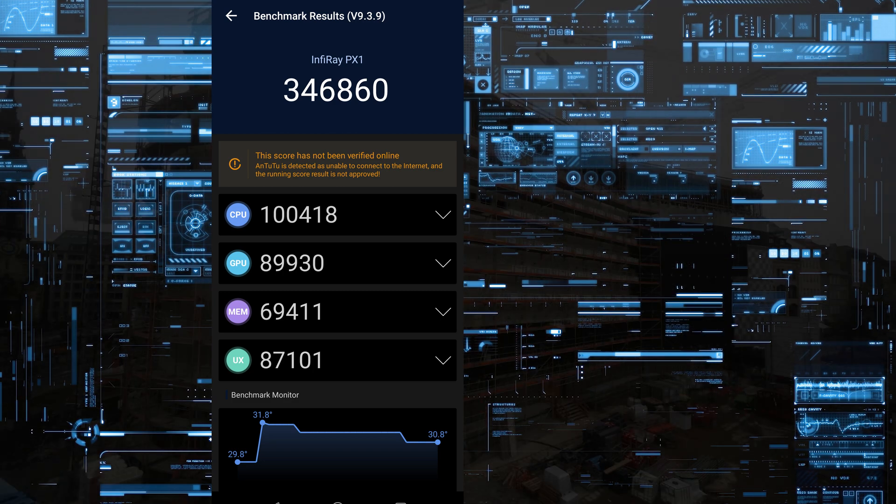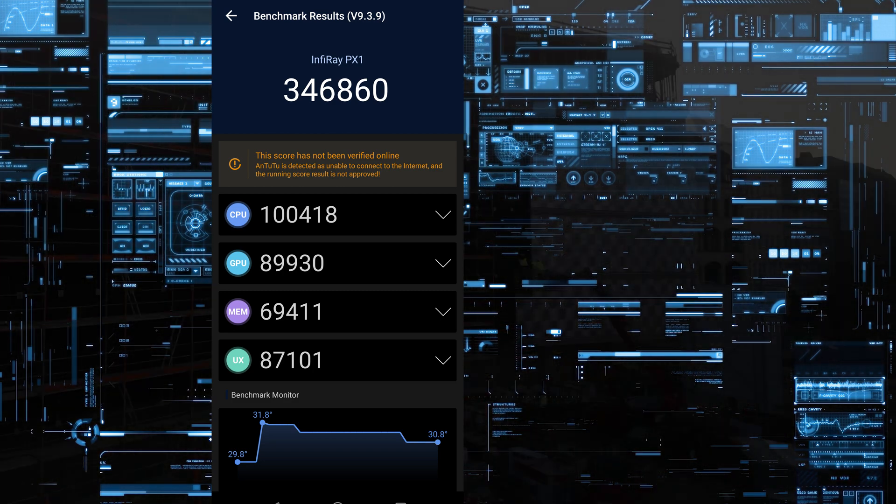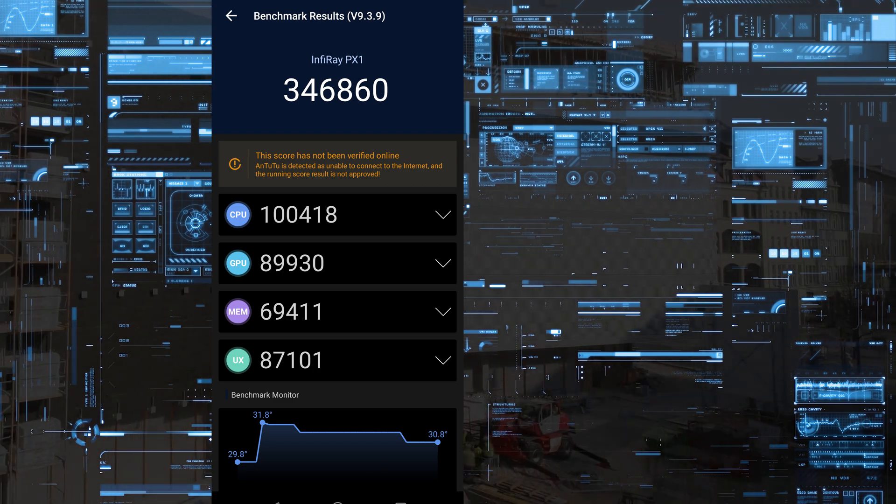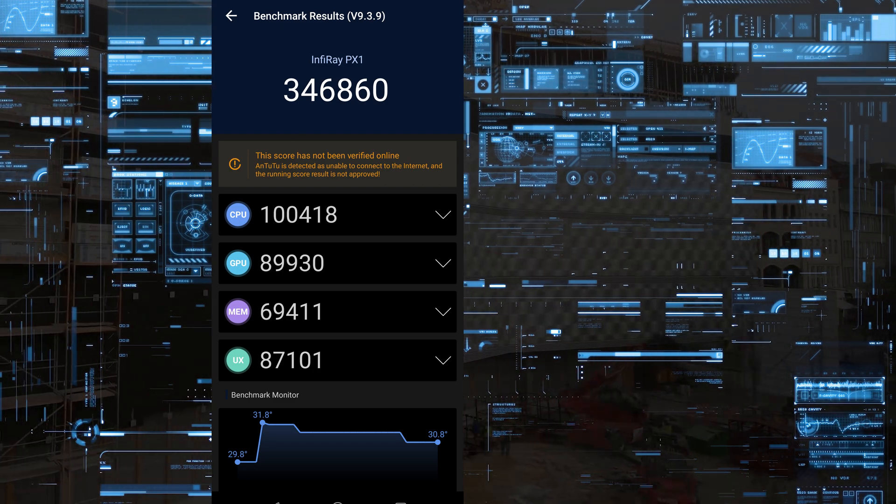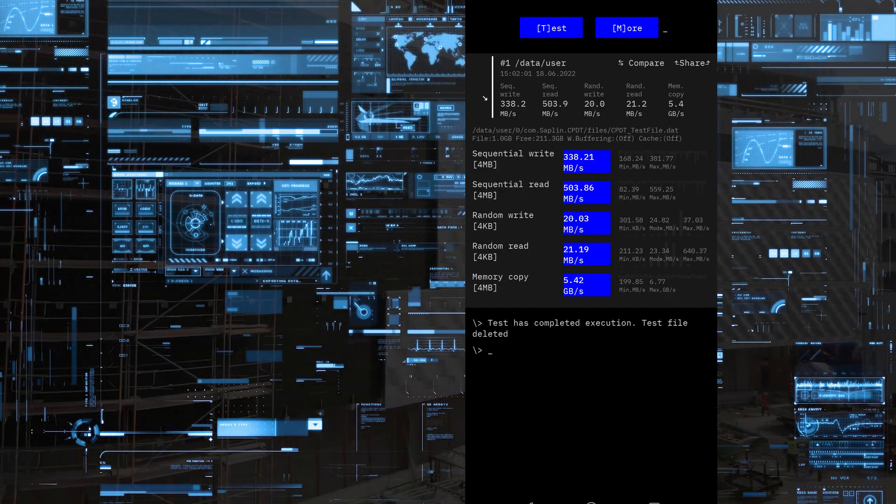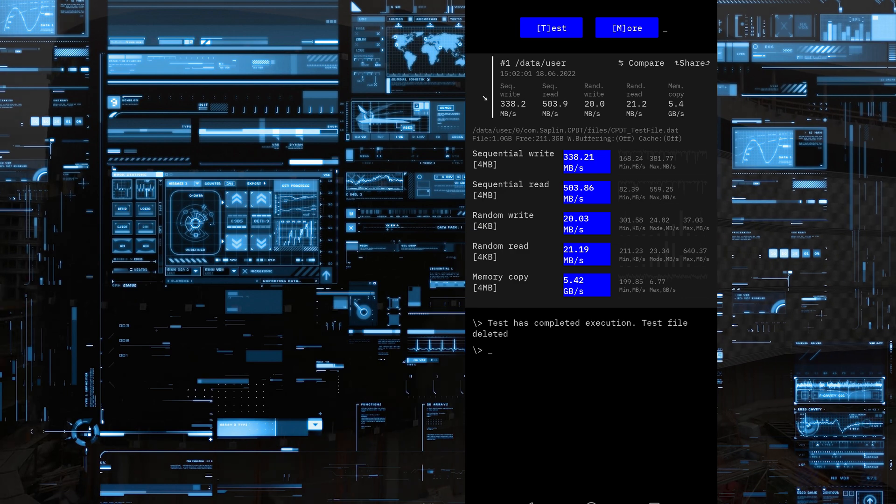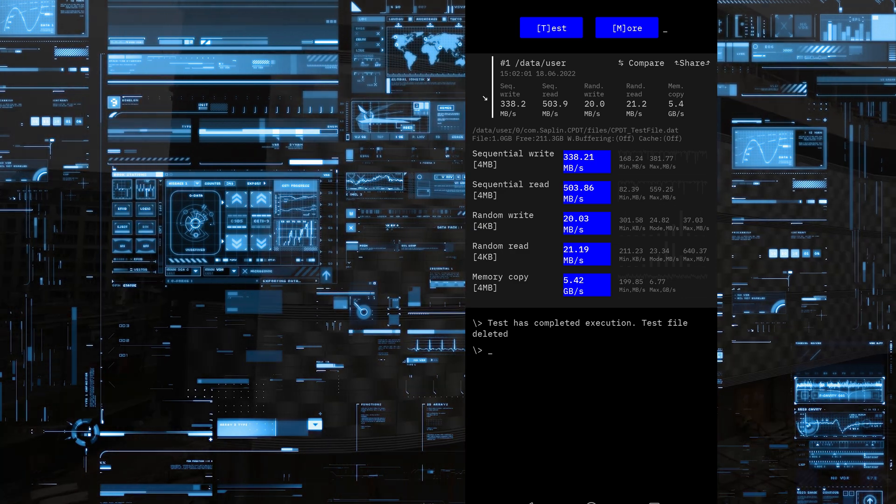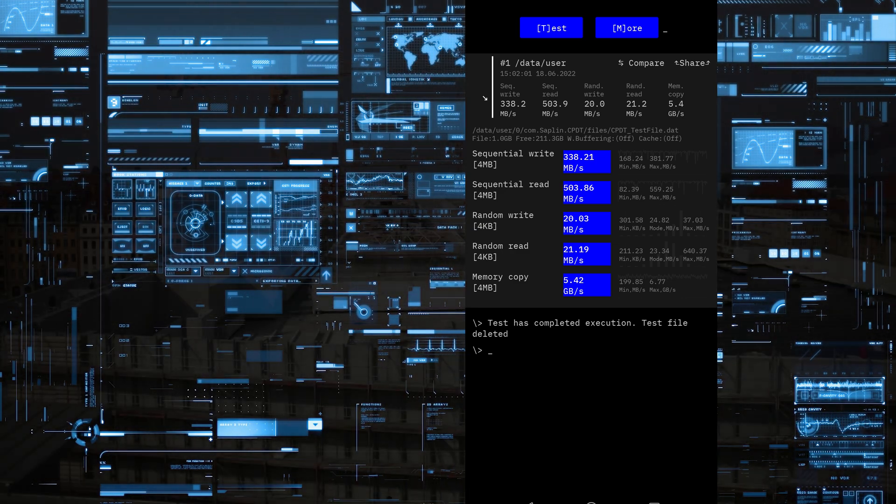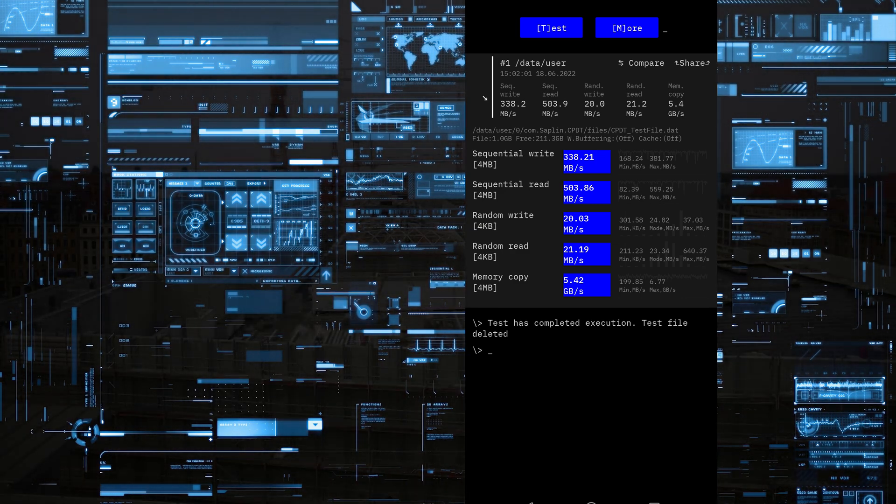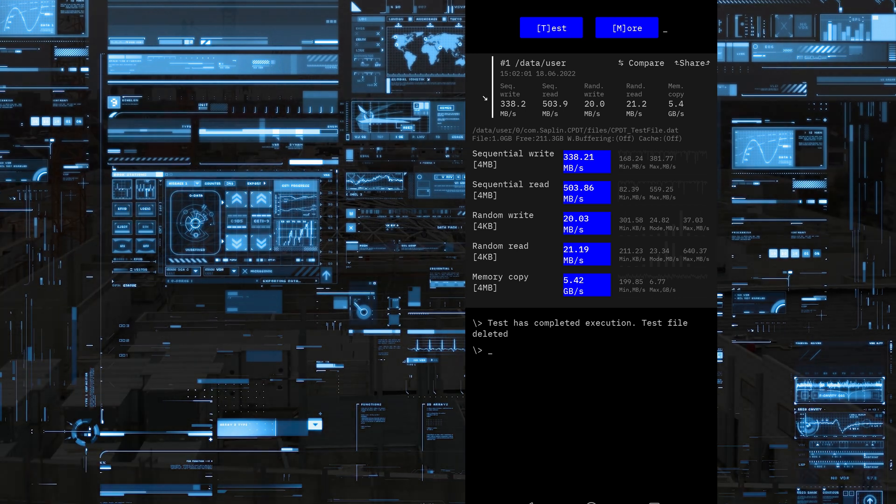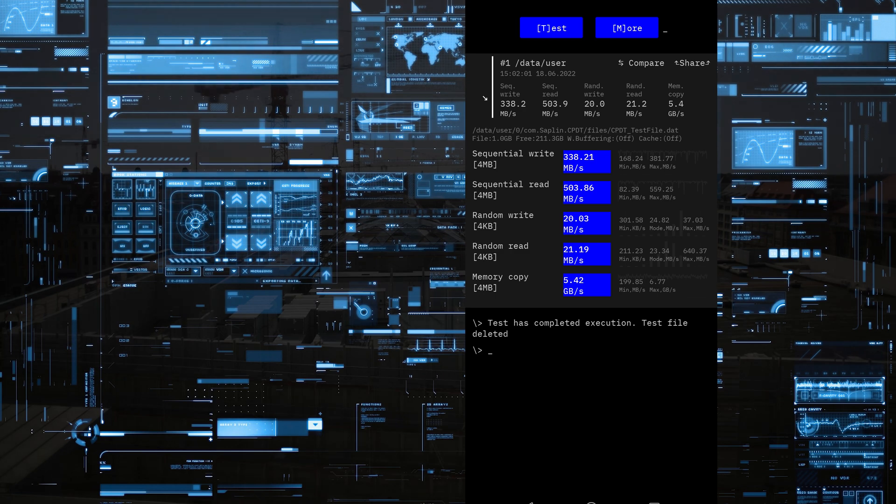As you can see in Antutu V9, it does a fairly decent almost 347,000 points. As for storage speed, it does 338 megabyte write, 503 megabyte per second read, and memory speed is 5.42 gigabyte per second. So it's fairly decent specs.